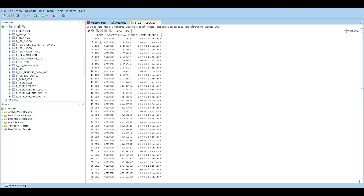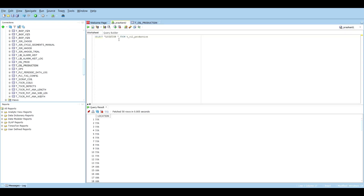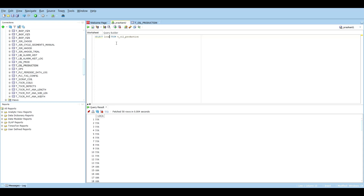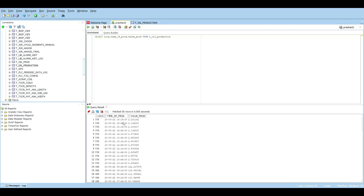After renaming the column, we can now run SELECT local FROM tea_oil_production. Do remember that SQL queries are not case sensitive. It has fetched all the values from the local column. Similarly, you can select multiple columns: local, time of production, and value of production — running the query fetches all of that data which you can use for any type of analytics.